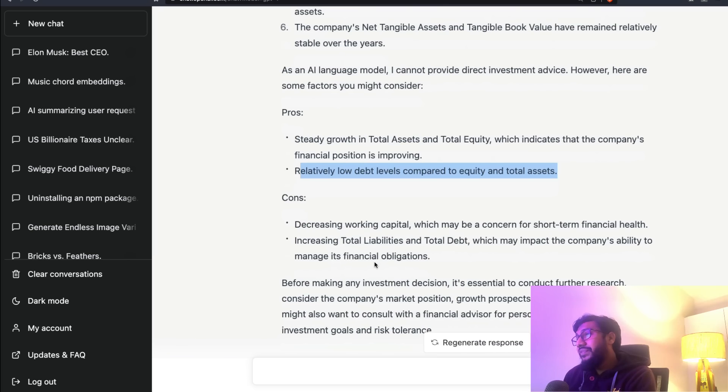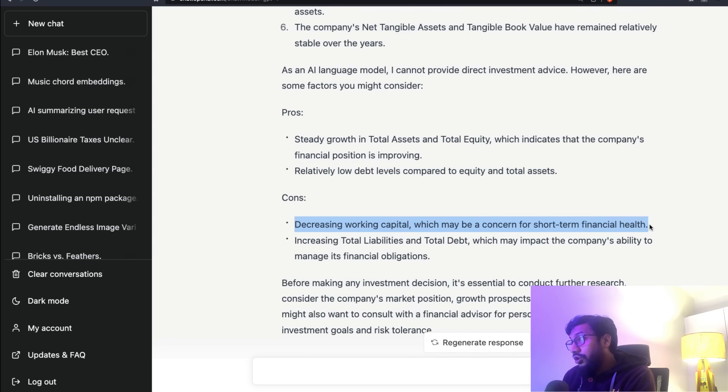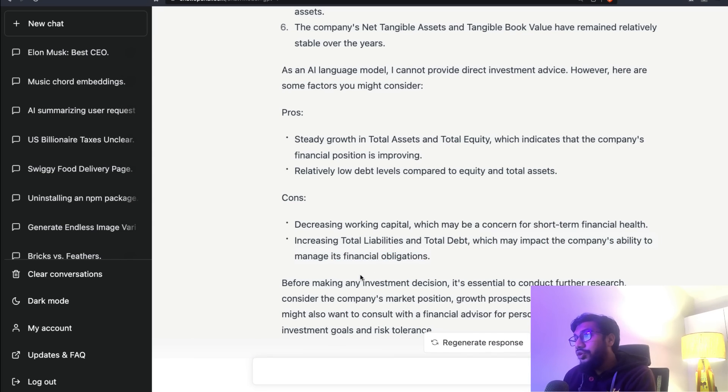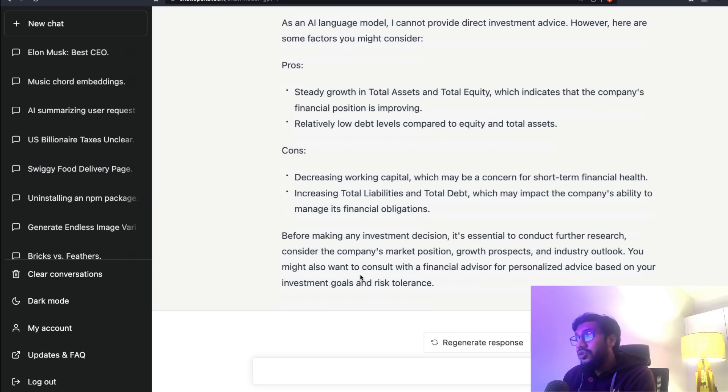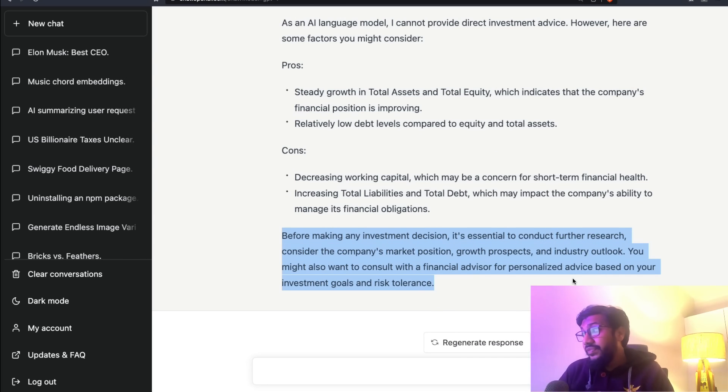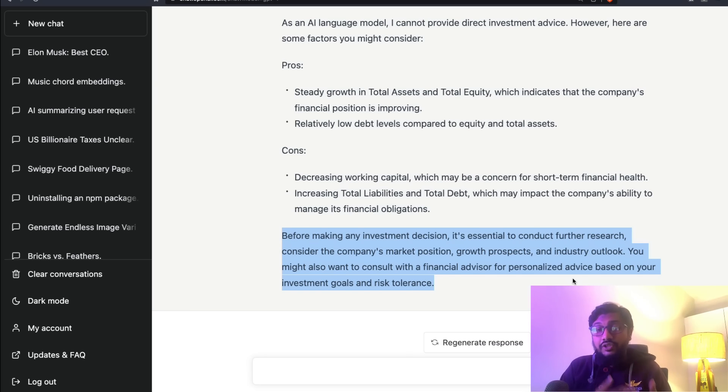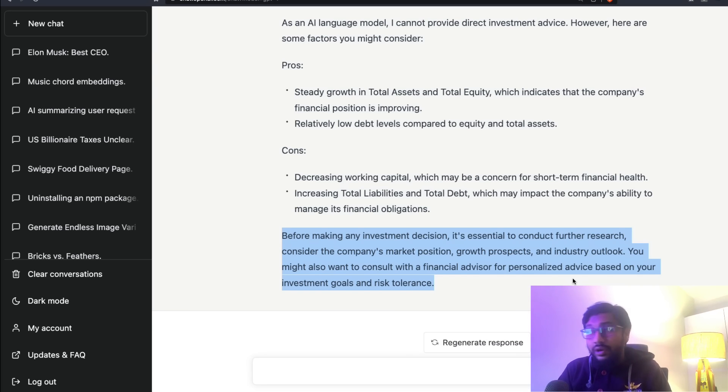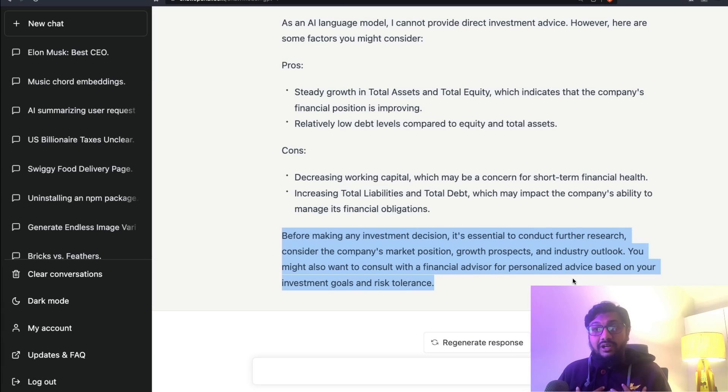The company's net tangible assets and tangible book value have remained relatively stable. Okay, it cannot provide investment advice. Cool, GPT-4. Pros: steady growth in total assets and total equity, which indicates the company's financial position is improving. Relatively low debt levels compared to equity and total assets. Cons: decreasing working capital, which may be a concern for short-term financial health. Increasing total liabilities and total debt, which may impact the company's ability to manage its financial obligations.